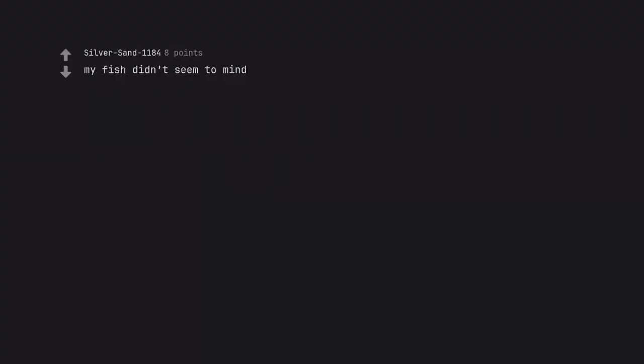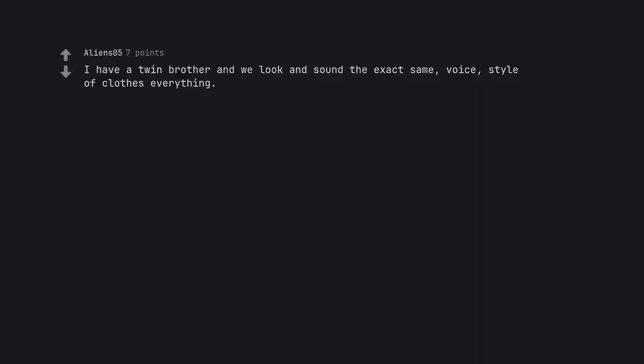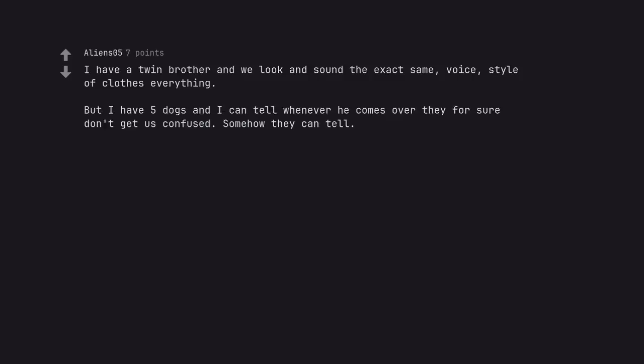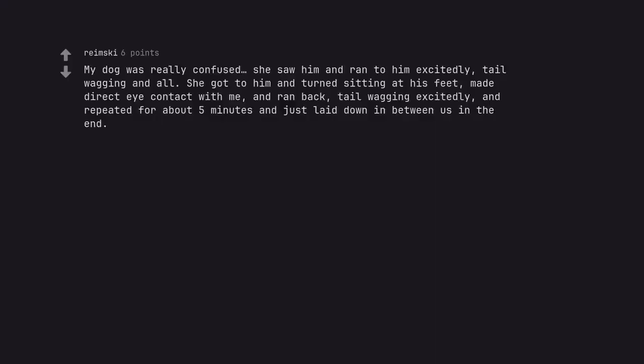My fish didn't seem to mind. I have a twin brother and we look and sound the exact same, voice, style of clothes everything. But I have five dogs and I can tell whenever he comes over they for sure don't get us confused. Somehow they can tell. My dog was really confused. She saw him and ran to him excitedly, tail wagging and all. She got to him and turned sitting at his feet, made direct eye contact with me, and ran back, tail wagging excitedly, and repeated for about five minutes and just laid down in between us in the end. Check out the mic.